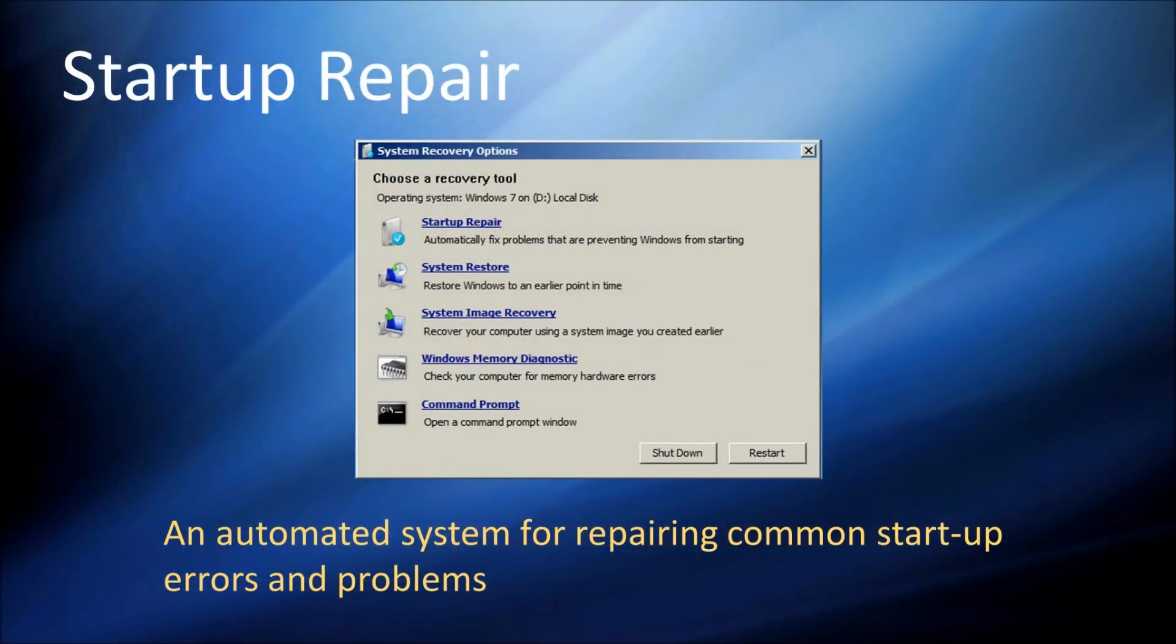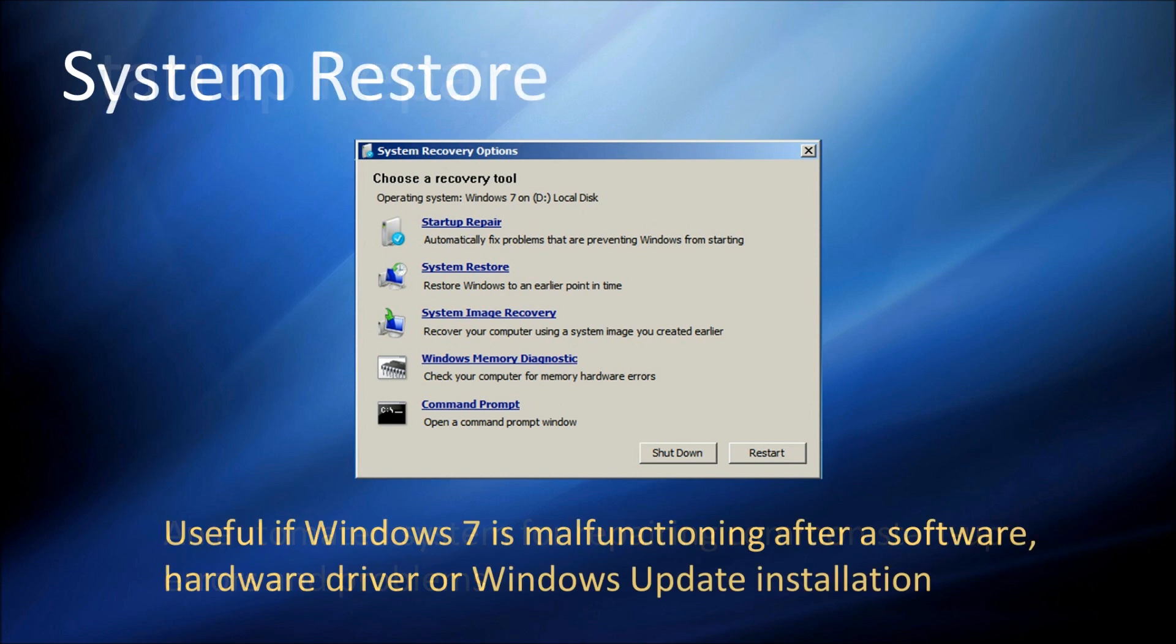Startup Repair runs an automatic troubleshooter that can fix common problems that prevent Windows 7 from starting. System Restore allows you to roll back critical operating system files to an earlier point, perhaps before you've installed a new piece of software, a hardware driver or a Windows update that are causing Windows 7 to malfunction.